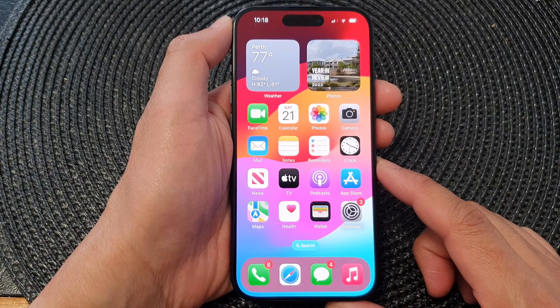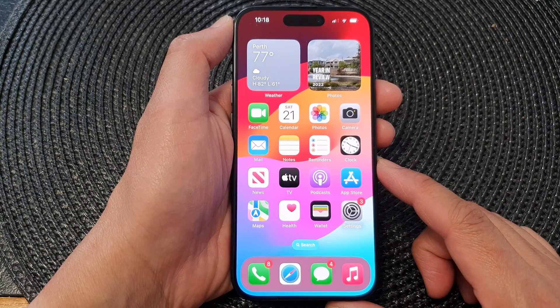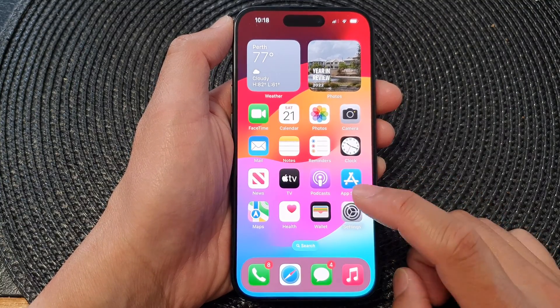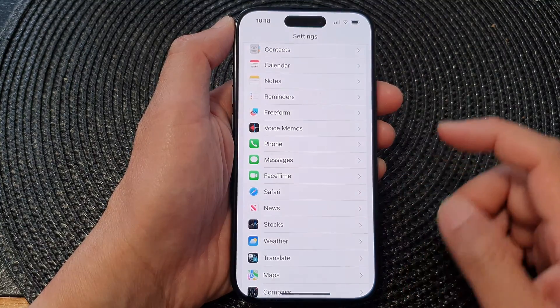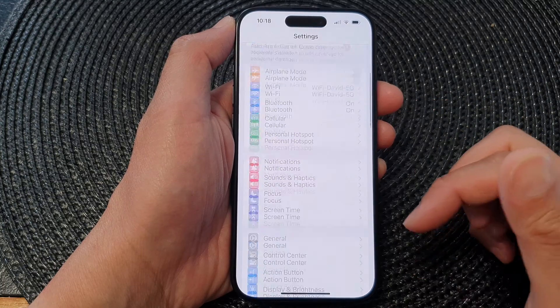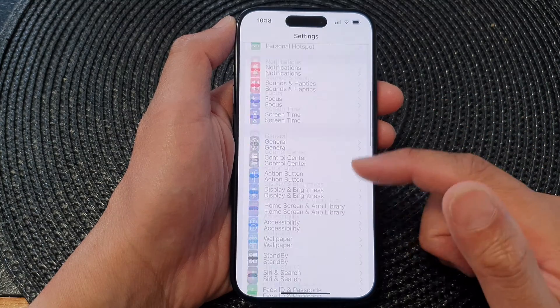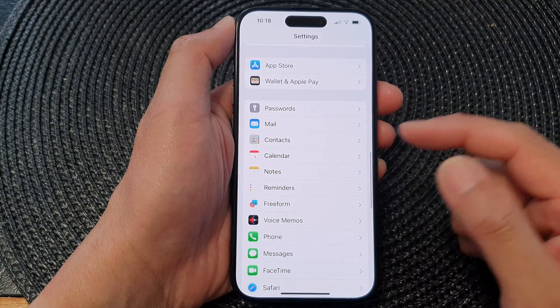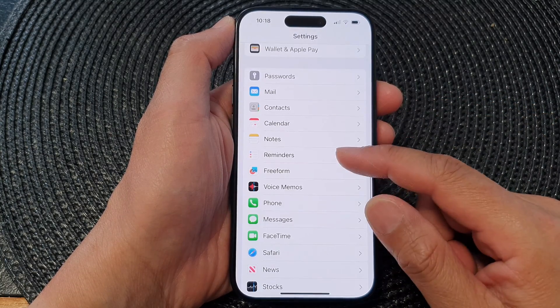On the home screen, tap on Settings. Now in the settings page, we scroll down and in here tap on Messages.